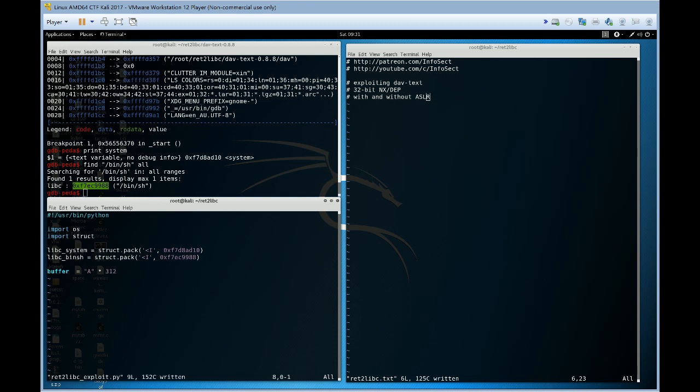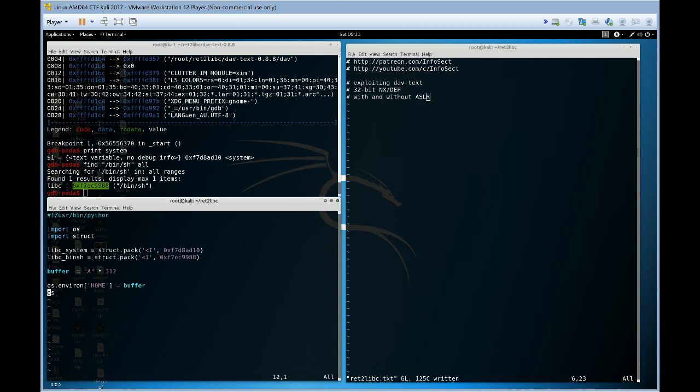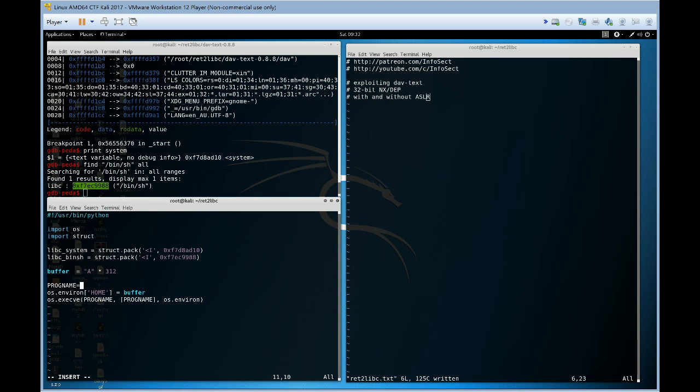So we're almost there now to finish our, it's a very quick exploit to write. So let's do os environ equals buffer, and we need to continue our buffer as well. Let's just do progname, progname. Okay, so that's the setup.